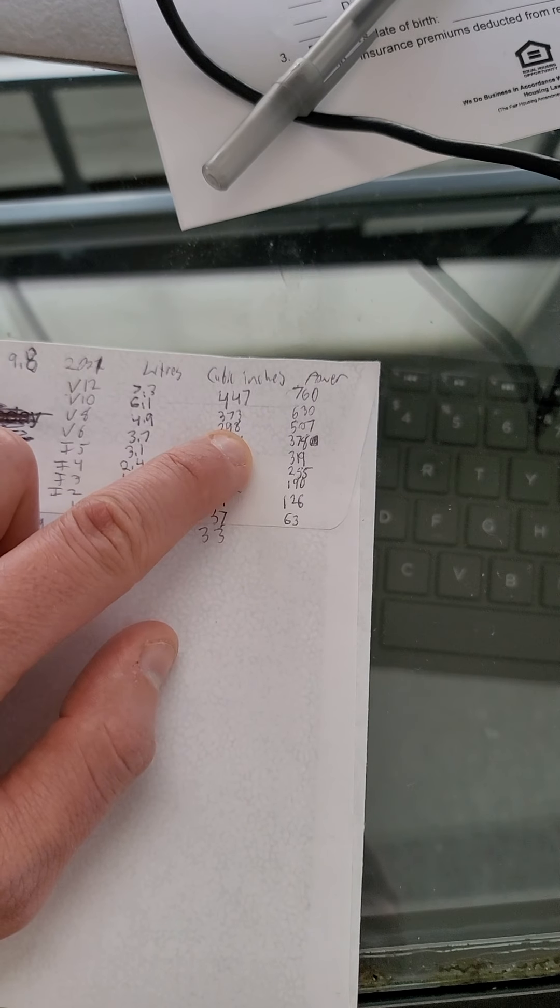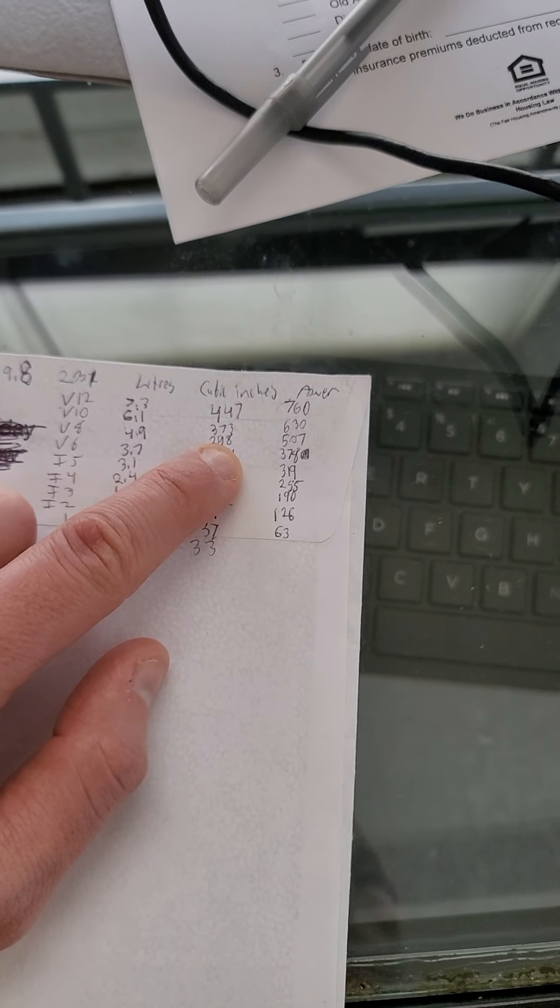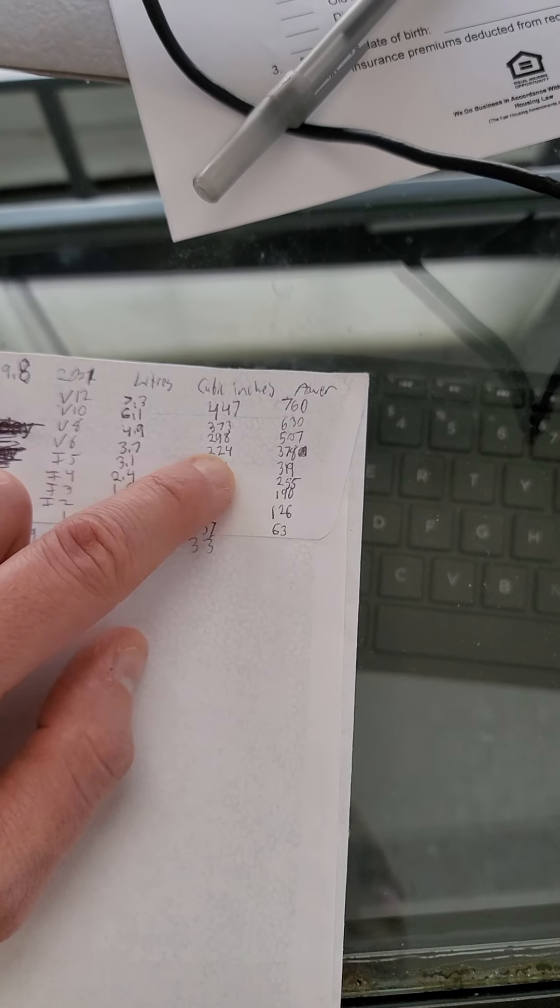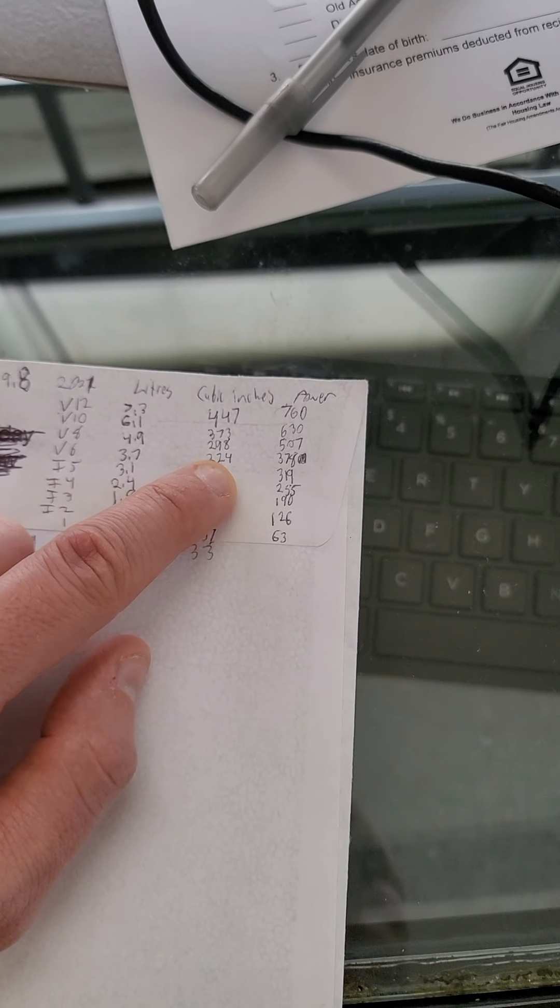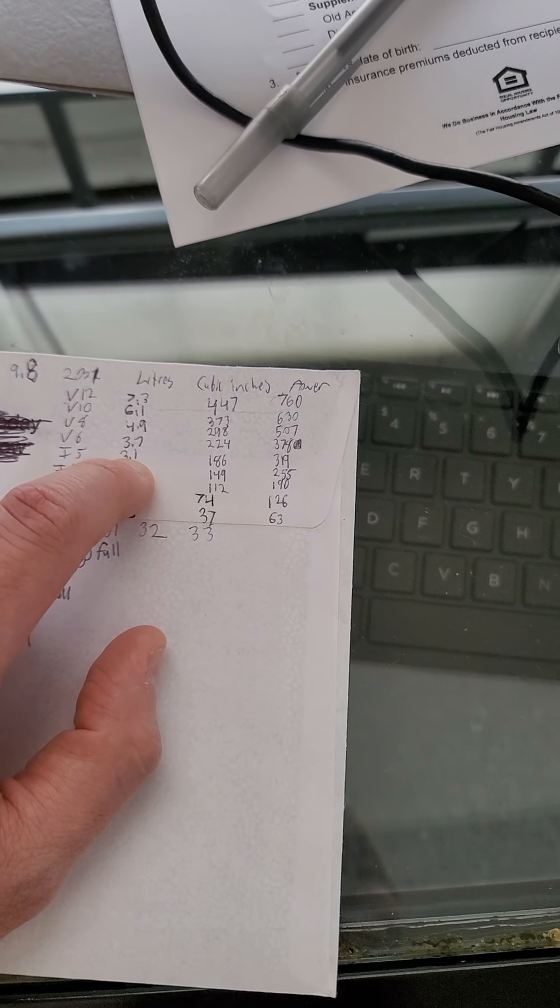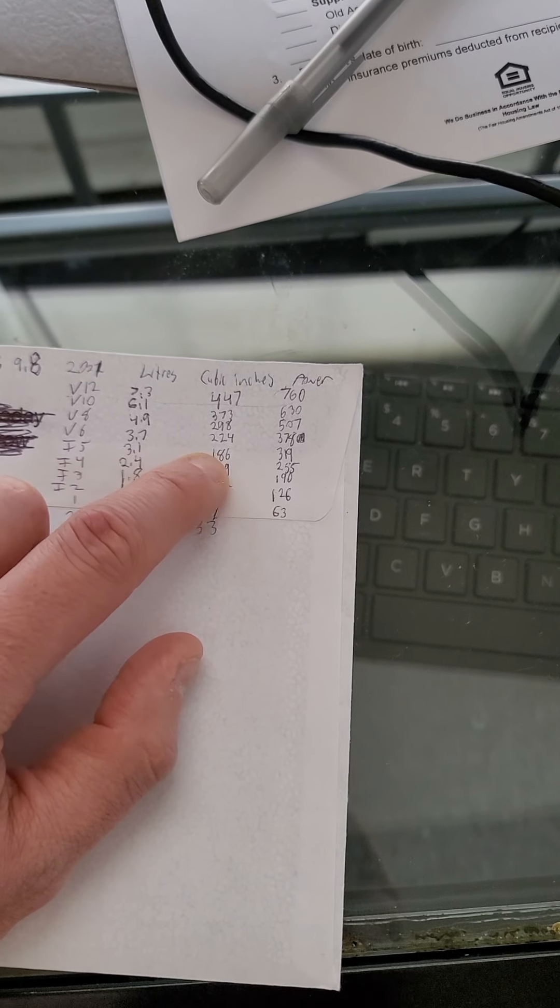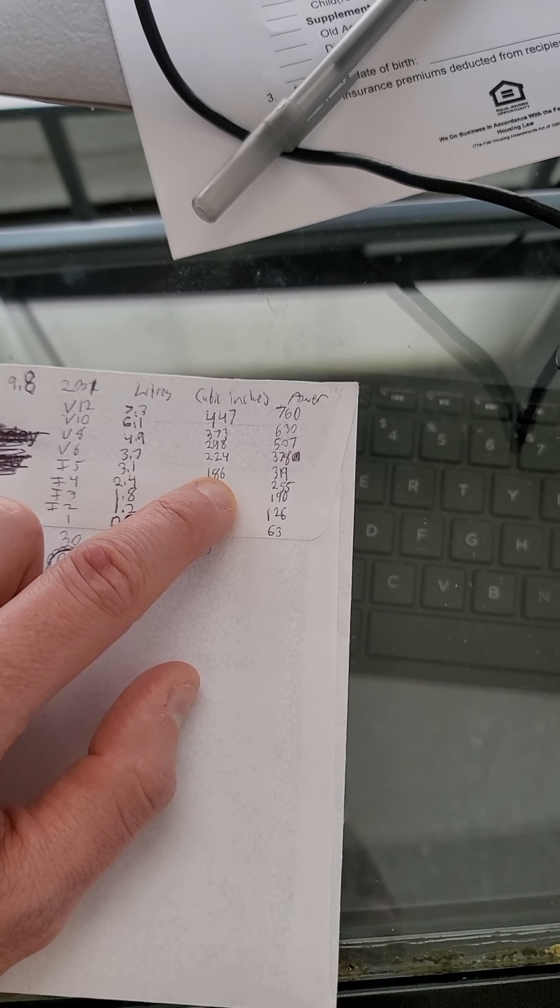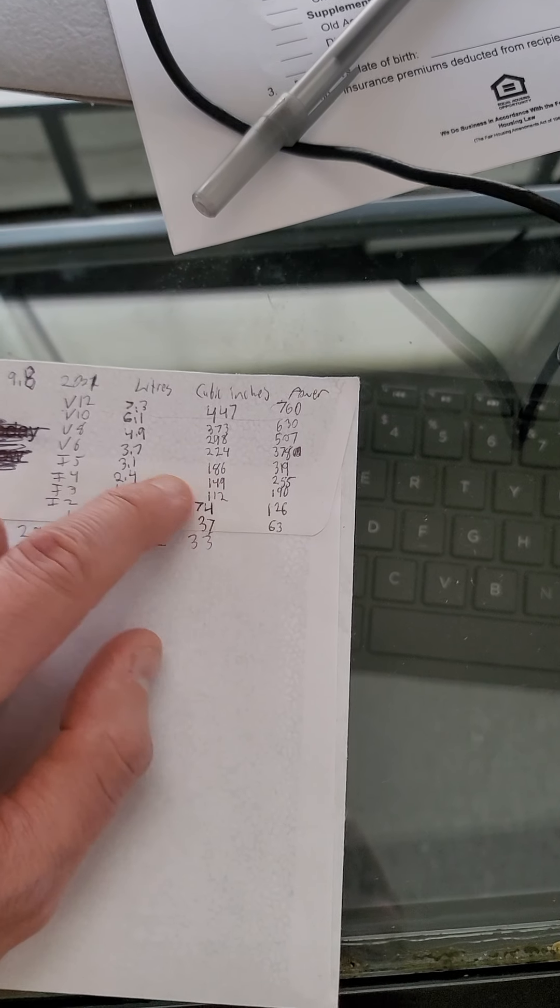The V8 was 4.9, 298 cubic inches. The V6 was 3.7, 224 cubic inches. Inline 5 is 3.1 liters, 186 cubic inches.